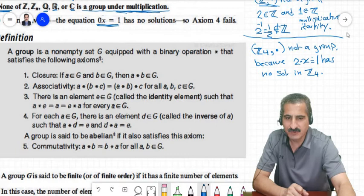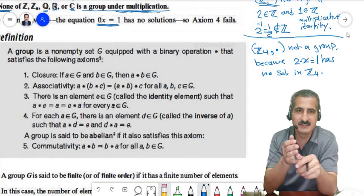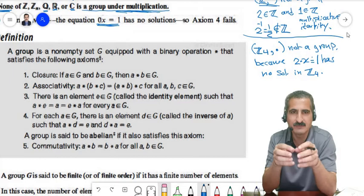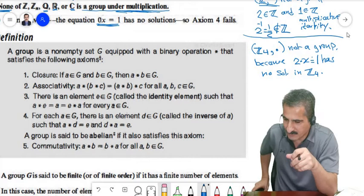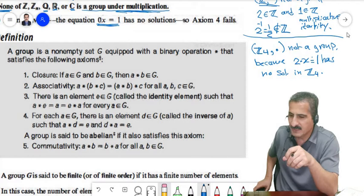So we have seen Q*, R*, and C* with multiplication are groups. But Z, Zn, Q, R, and C — including zero — are not groups under multiplication, for the reasons just discussed.